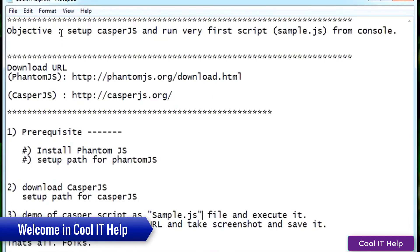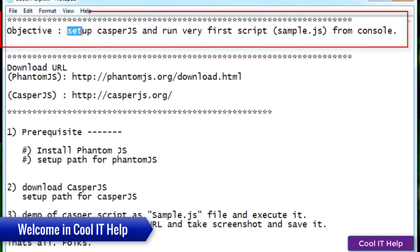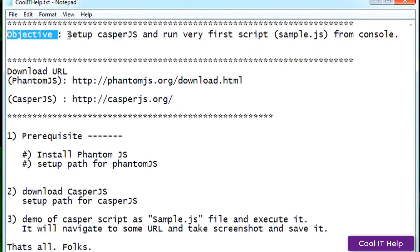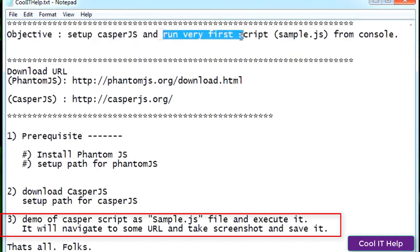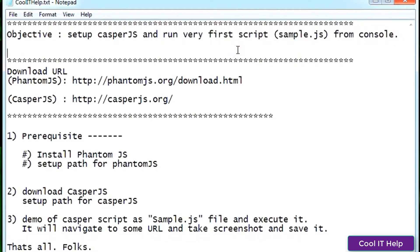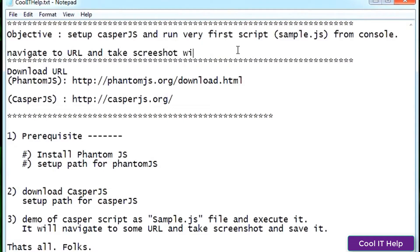Welcome back to Cool IT Help. The objective of this video is to show you how you can set up CasperJS on your Windows machine. We will see how we can navigate and take a screenshot with a simple sample.js file. We're going to set up CasperJS, run the first script sample.js from the console, navigate to a particular URL, and take a screenshot.